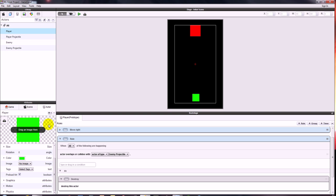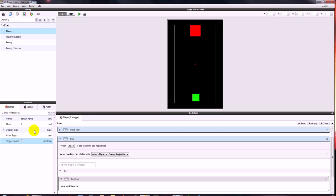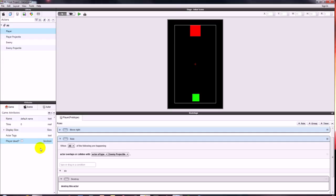To get the player to spawn back in, I'm going to have to create a game attribute which registers whether or not the player is dead. We're going to make a brand new attribute — come down to the attributes tab, the game tab — and we're going to make a new attribute. It's going to be a boolean which can only be true or false. I'm going to call this one player dead with a question mark at the end.